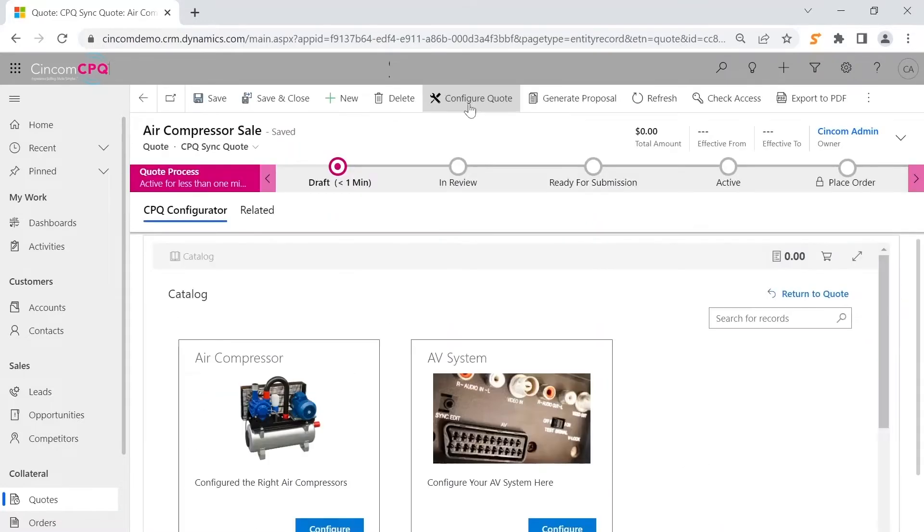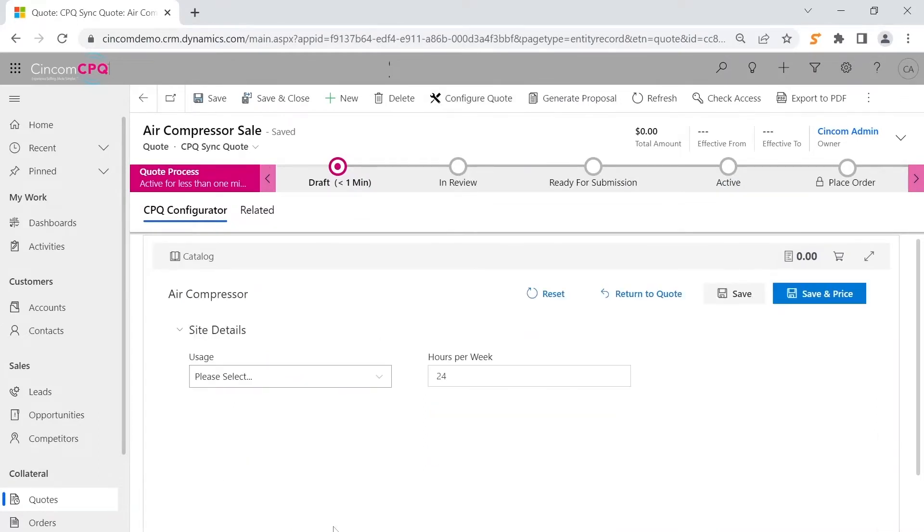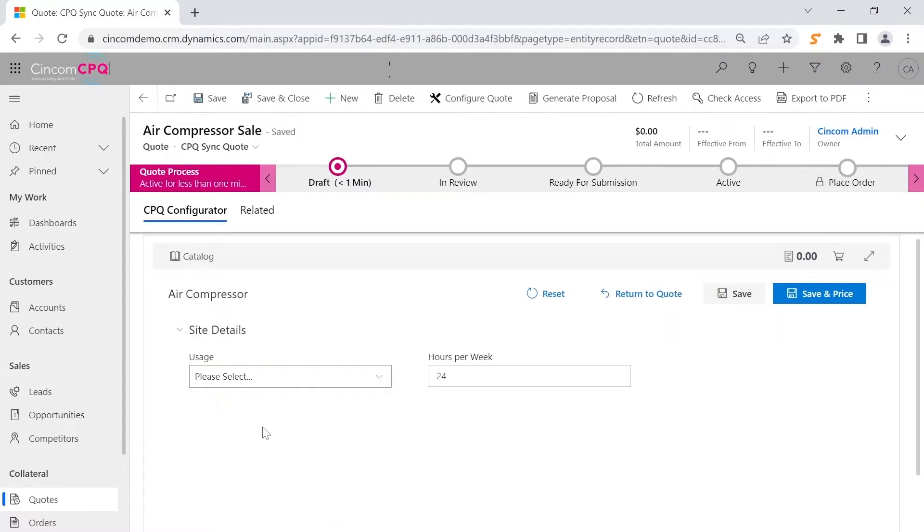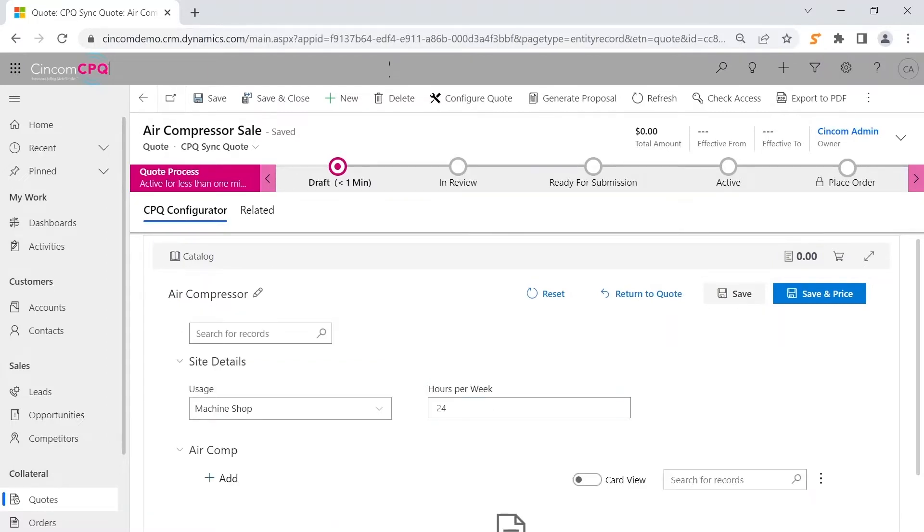Sales can then configure products in the Syncom CPQ embedded user interface. Options are selected by the user and the correct configuration is built according to the constraint rules established by your business and the needs of the customer.